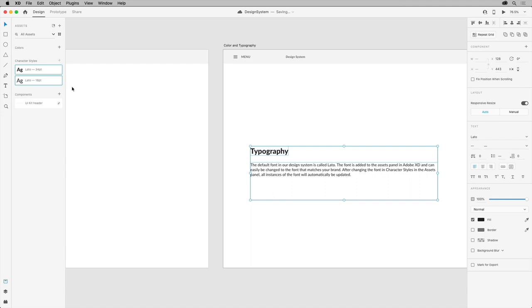Now as you build your library of text styles representing the various parts of your design system, you can name them, maybe to give context, and even drag to arrange them, maybe according to usage type.